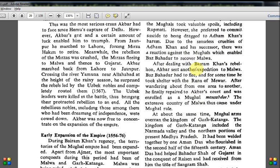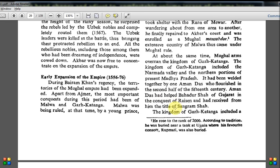After dealing with Bairam Khan's rebellion, Akbar sent another expedition to Malwa. Baz Bahadur had to flee and took shelter under the Rana of Malwa for some time. After wandering from one area to another, he finally came to Akbar's court and was enrolled as a Mughal Mansabdar — a kind of rank, numbered like 500, 2000, or 3000, with higher numbers meaning higher rank. He joined at rank 2000. The extensive country of Malwa thus came under Mughal rule — that is the end of the Baz Bahadur story.